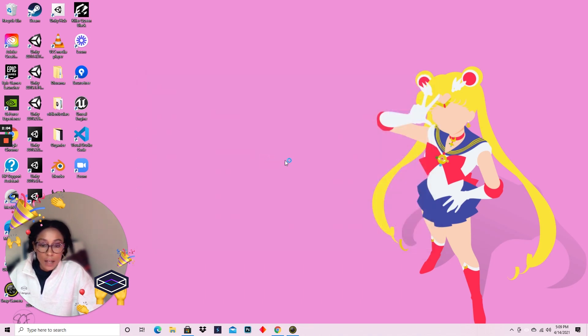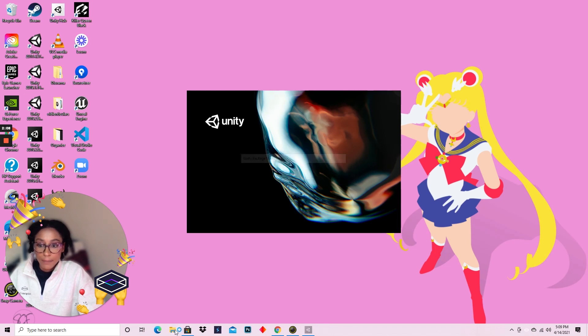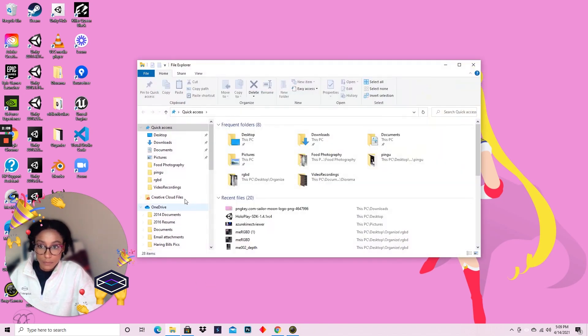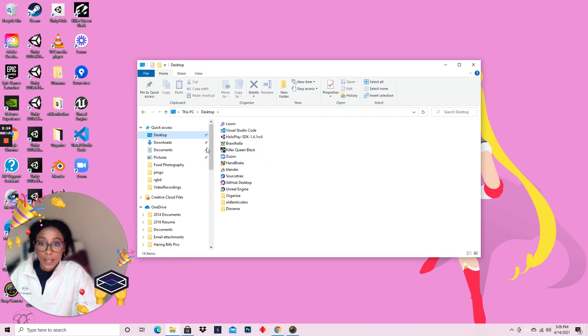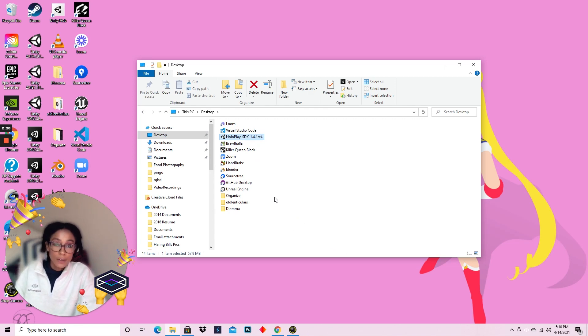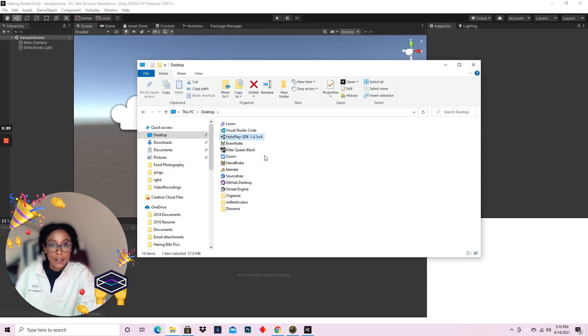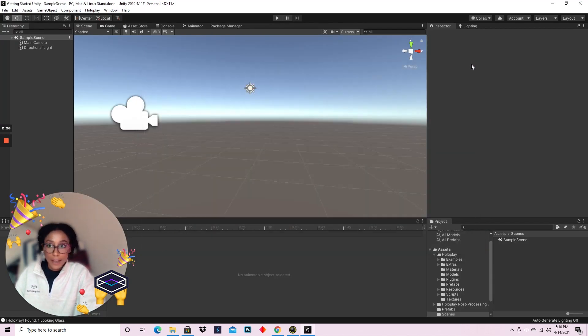I already have the Unity plugin imported, but just to quickly go over, you can always navigate to your Unity plugin wherever it's downloaded. Once your Unity project is open and you haven't imported yet, just double click it and it'll immediately start to import the package.